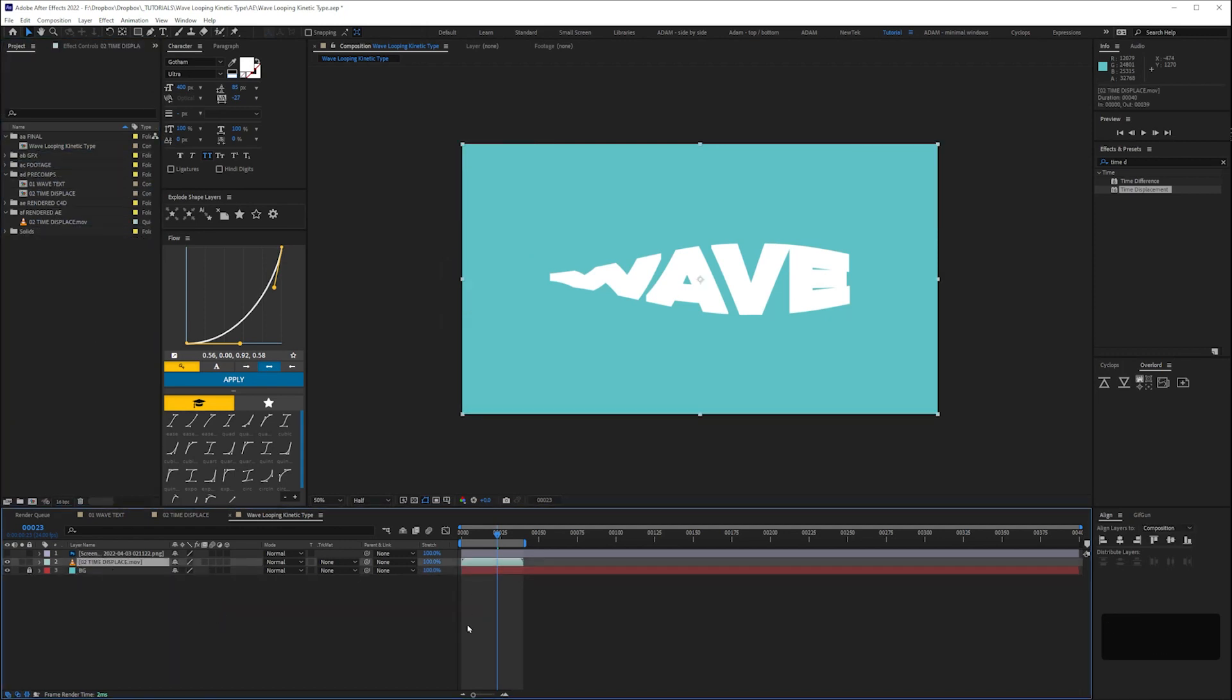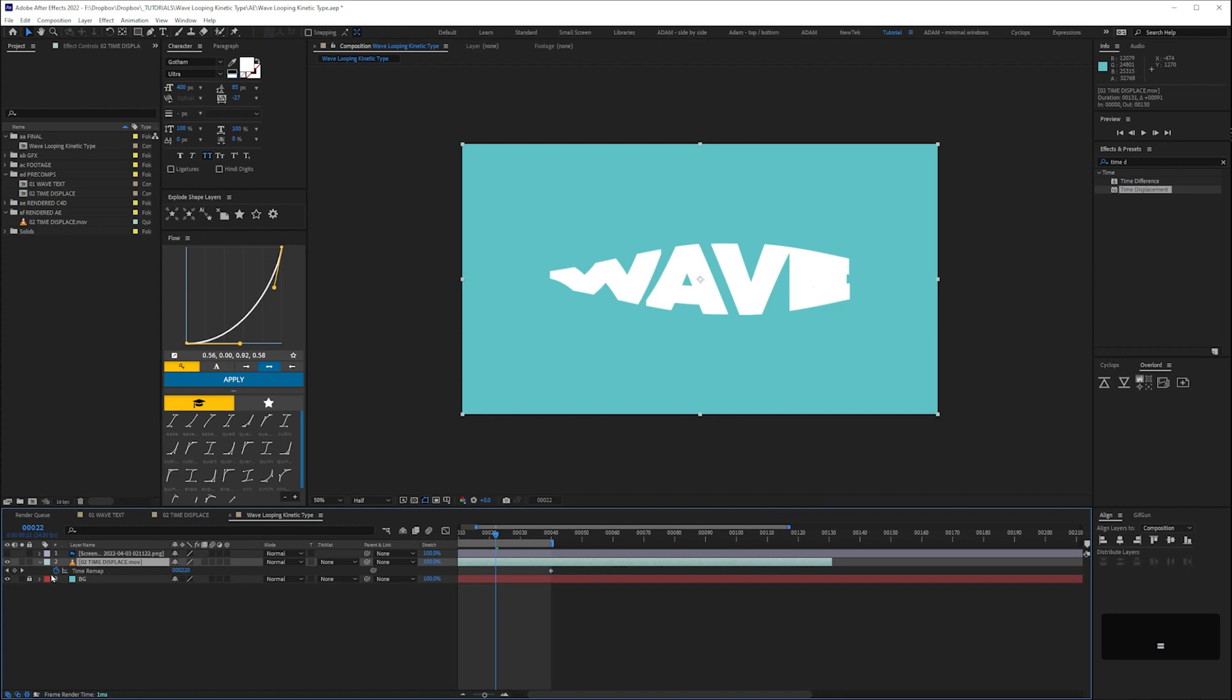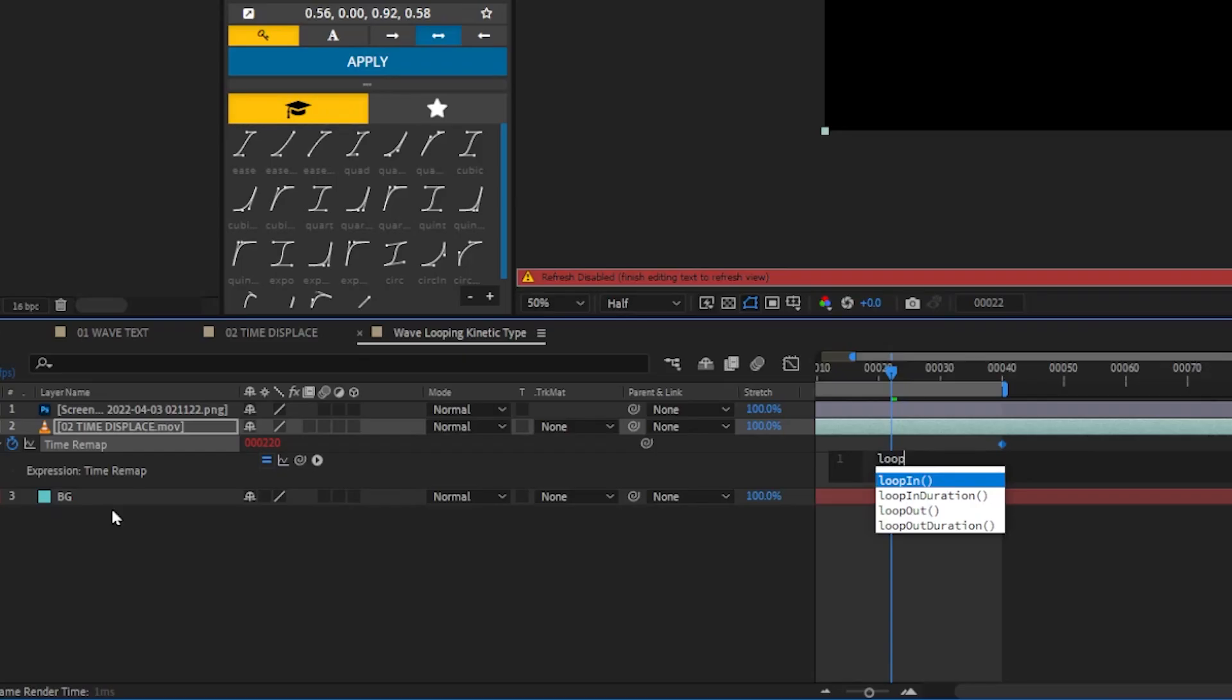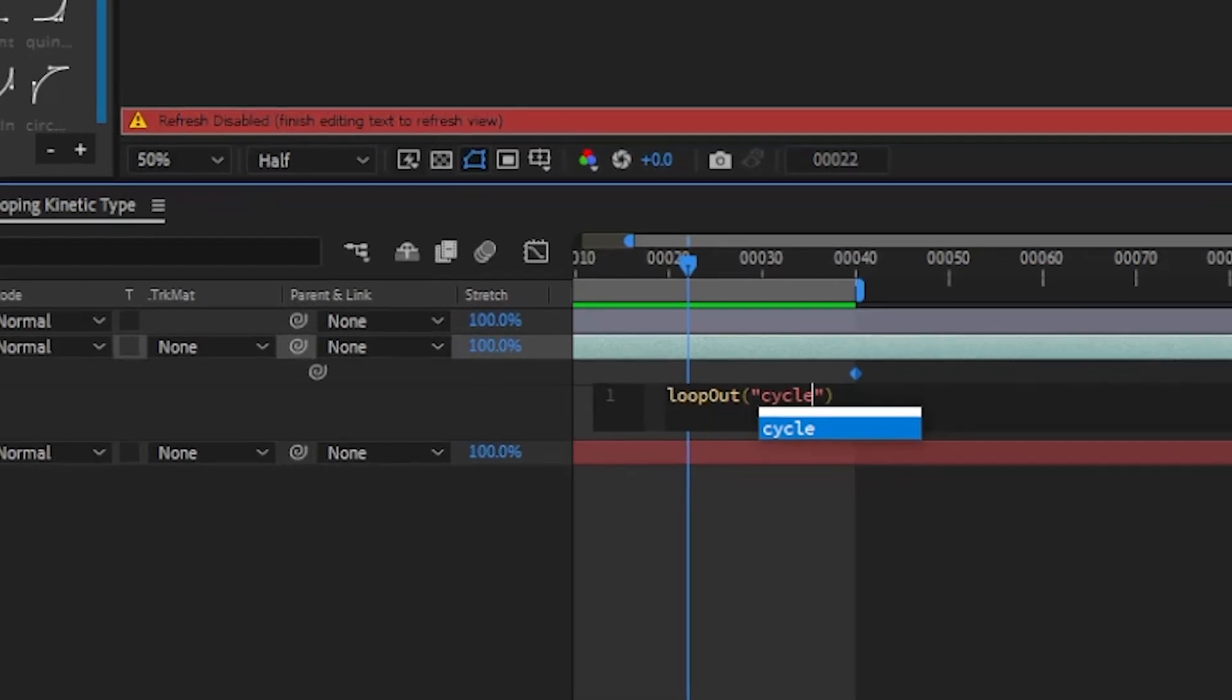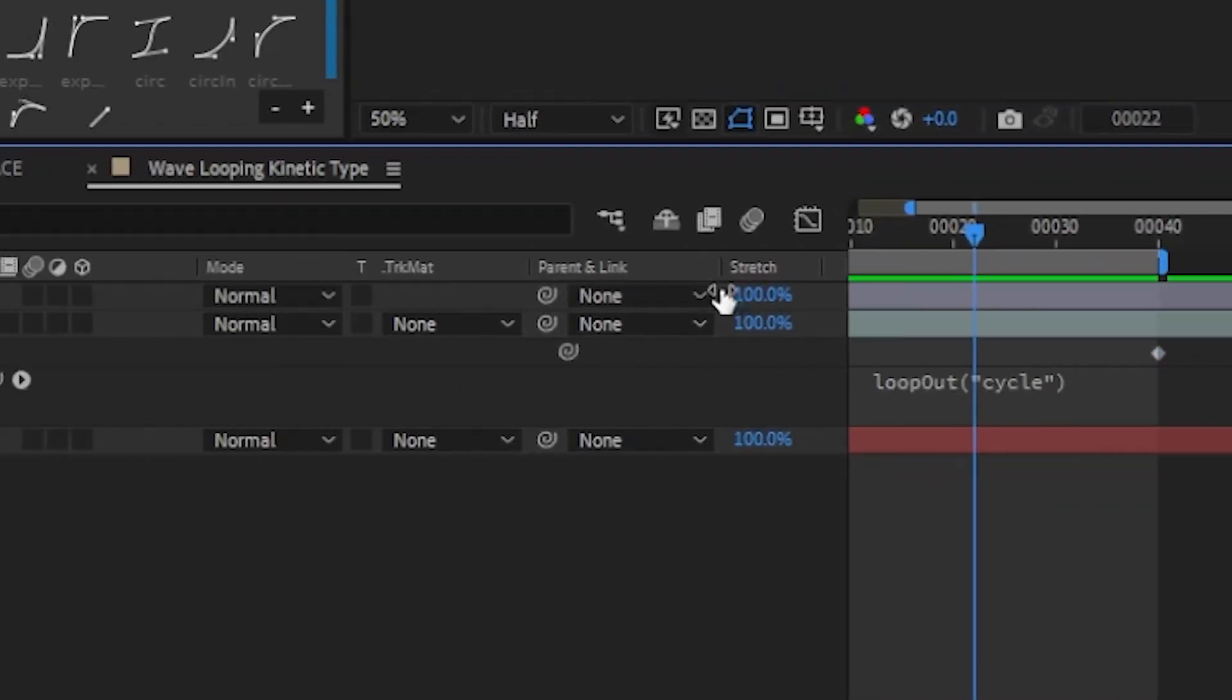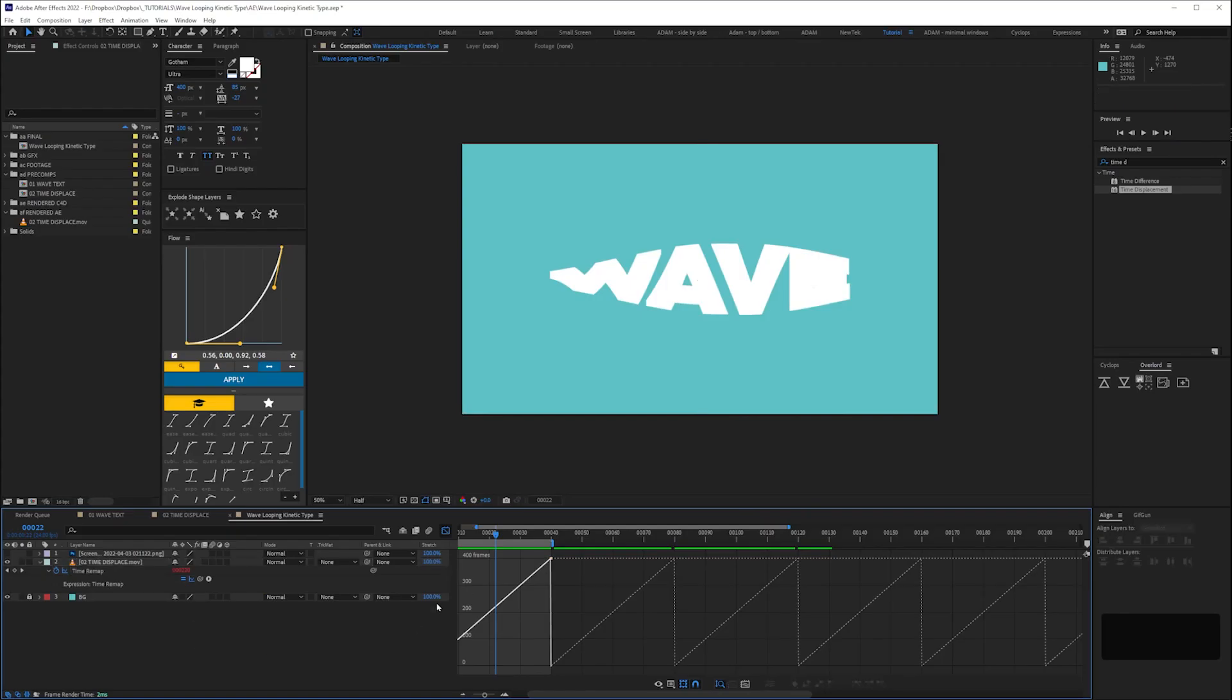Next select your wave type and hit Ctrl Alt T to enable time remapping. We want it to loop so we'll add an expression. Alt click on the time remap stopwatch. Then enter this loop out cycle expression.